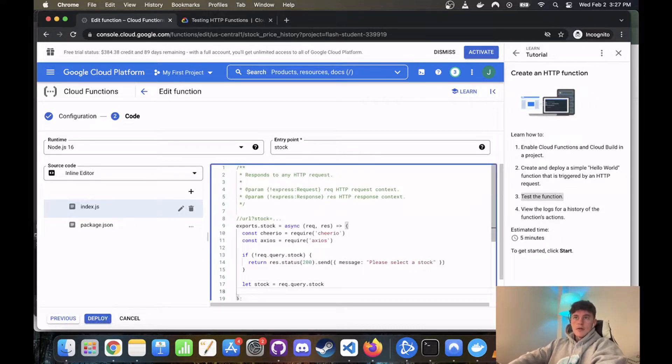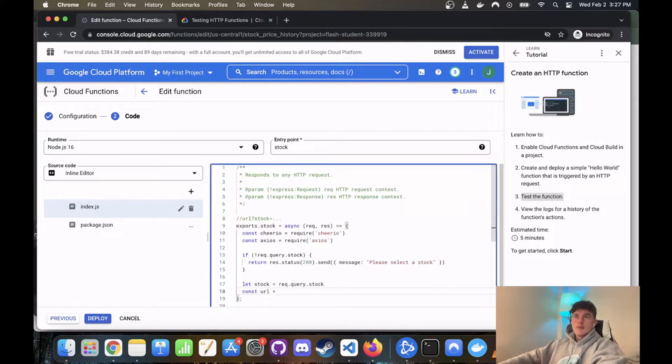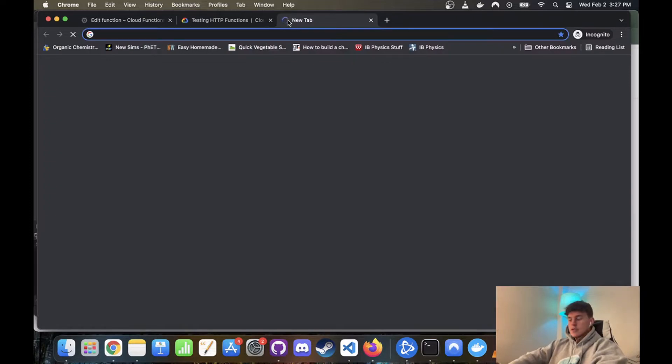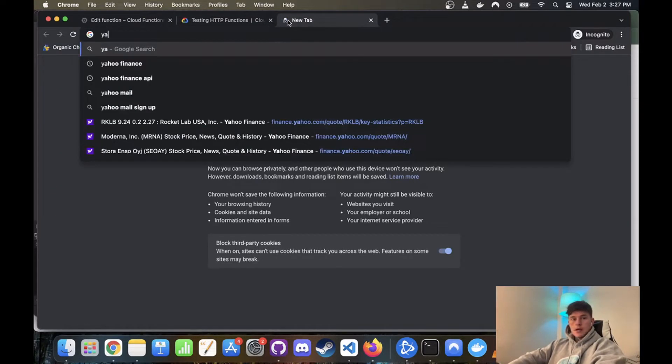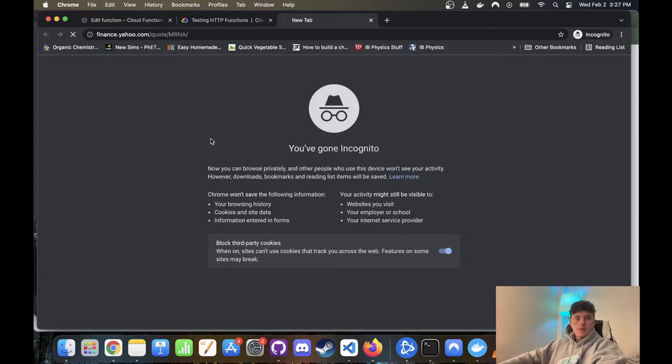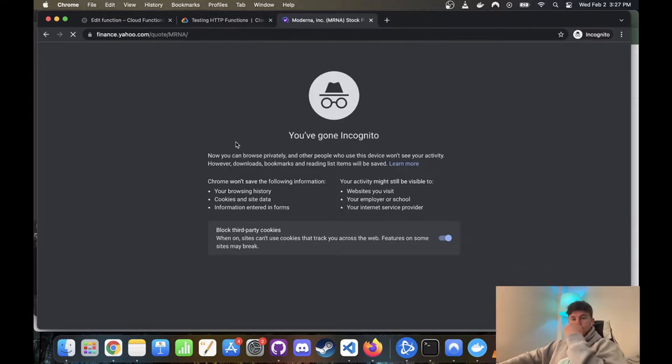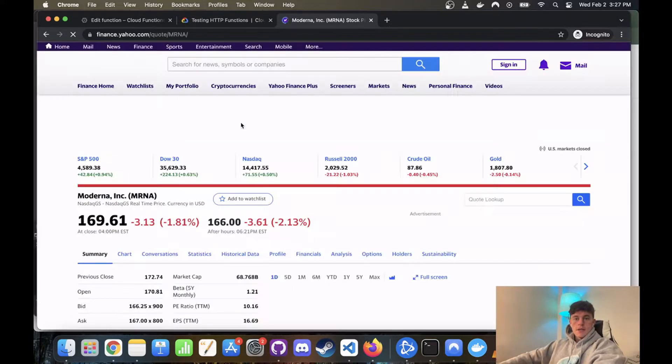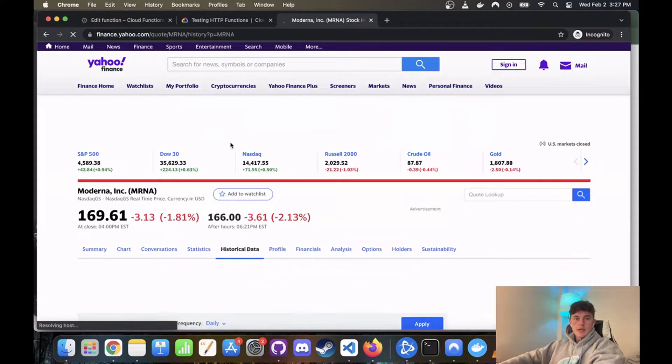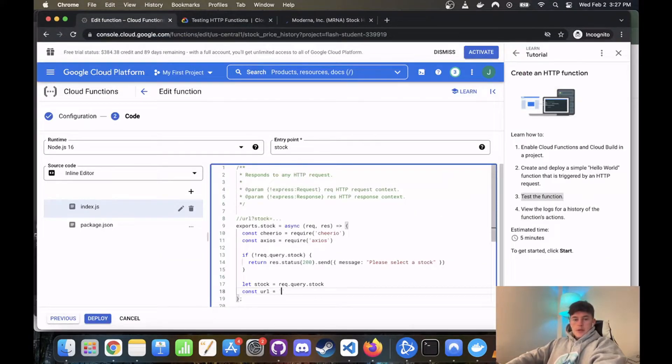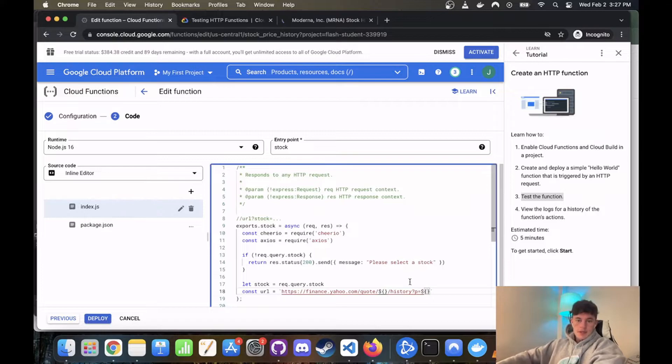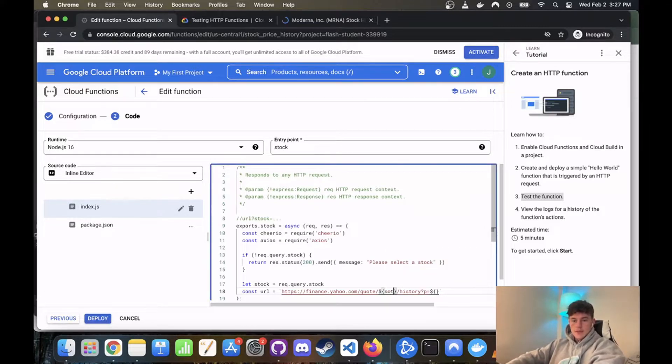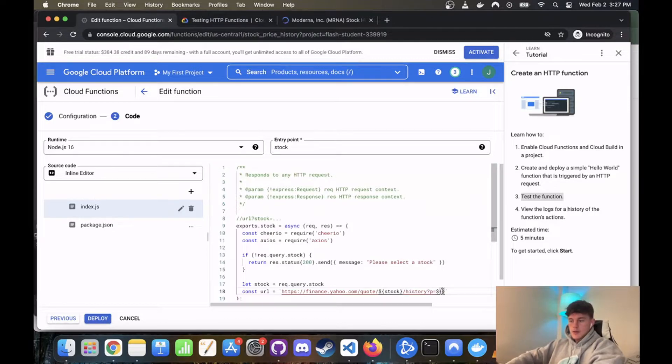And now we're going to create our url. So the const url is equal to, and I'm just going to copy, well actually let's just have a look. So let's go to Yahoo Finance. We'll do MRNA, and we will go to historical data and see what link that takes us to. So let's just copy that. Put that in back text so that we can substitute it for our things here. So this is going to be our stock, if I can spell it right. This is also going to be our stock.